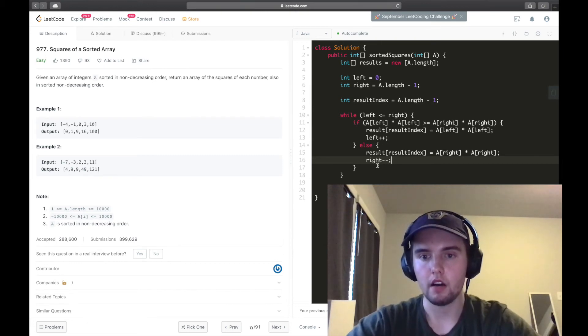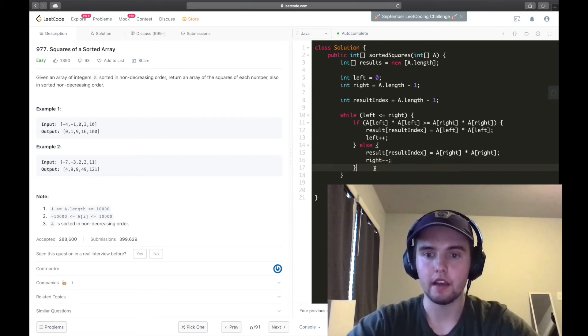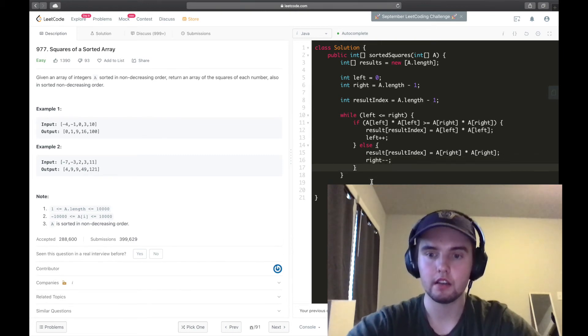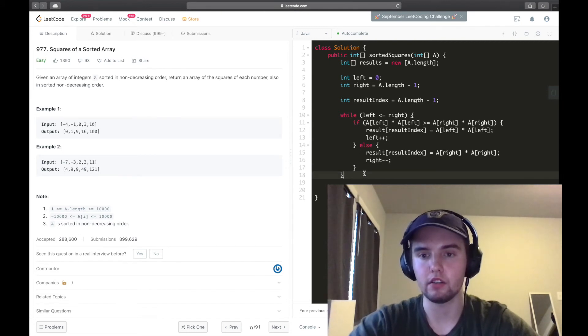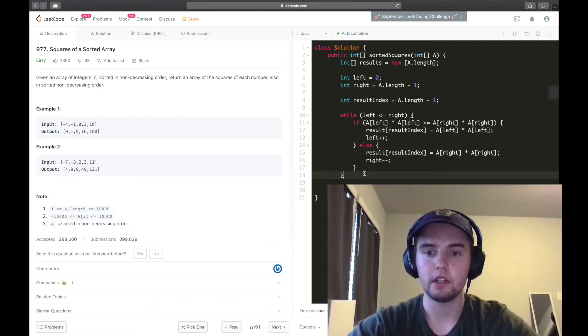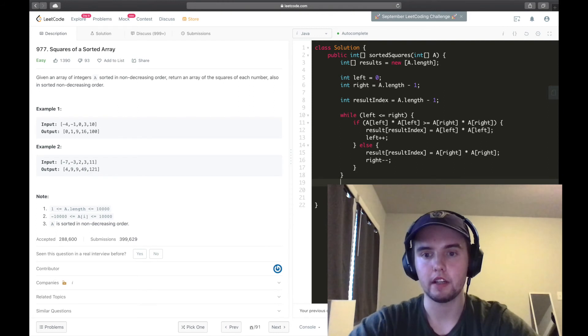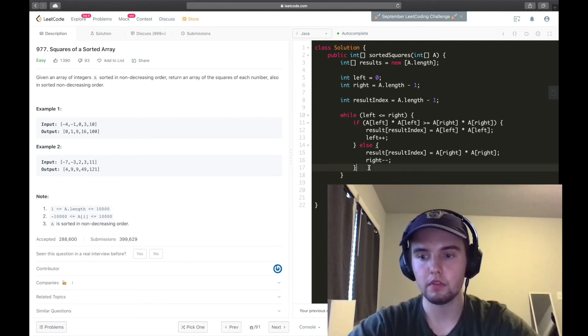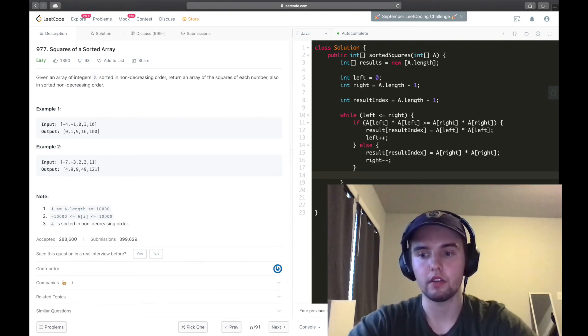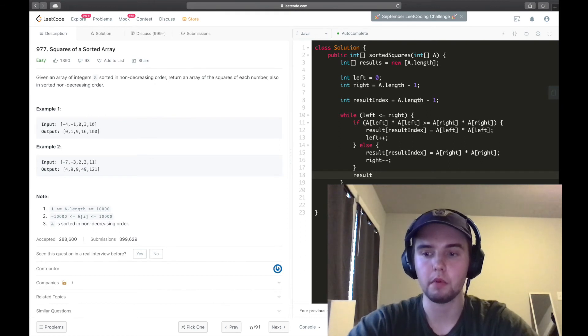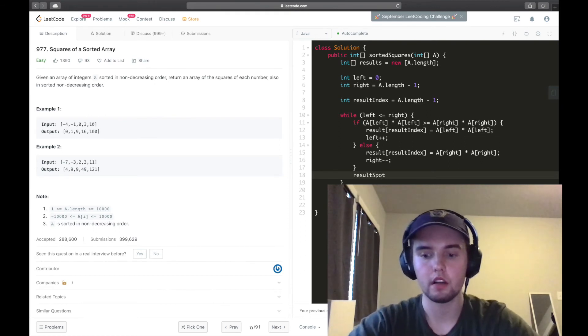All right, and similarly, we are going to decrement the right pointer by 1. Awesome, and we might be looking good, but we actually need to do one other thing. So we need to make sure that each iteration of the loop, we are going to decrement result spot by 1.